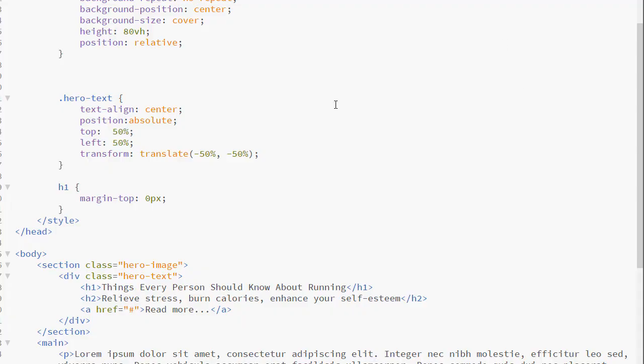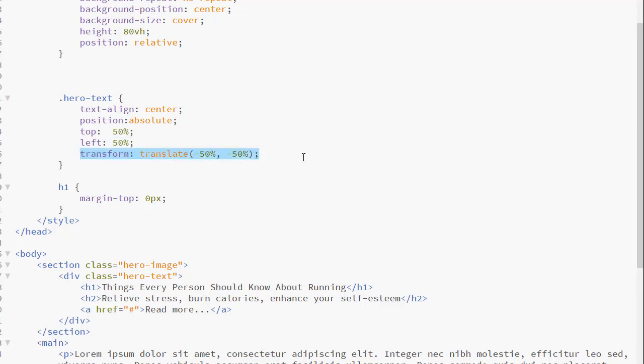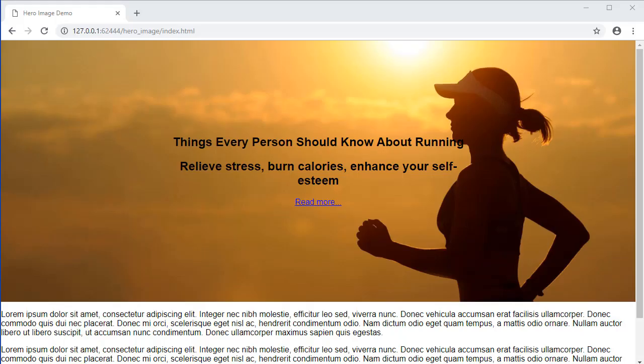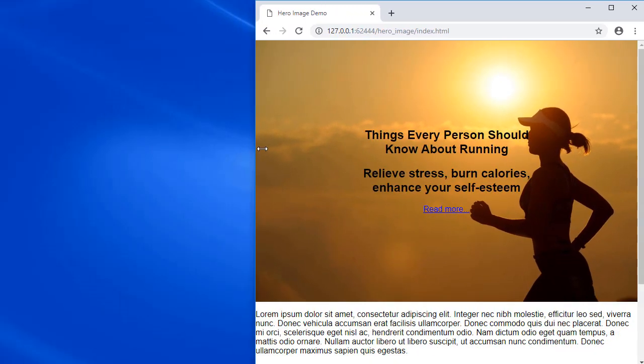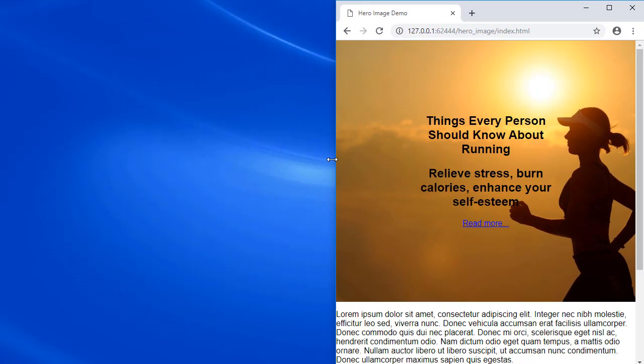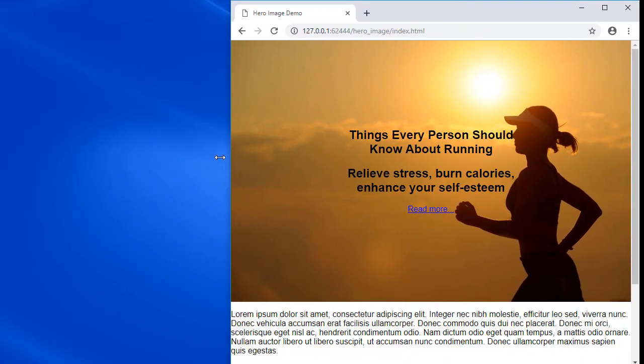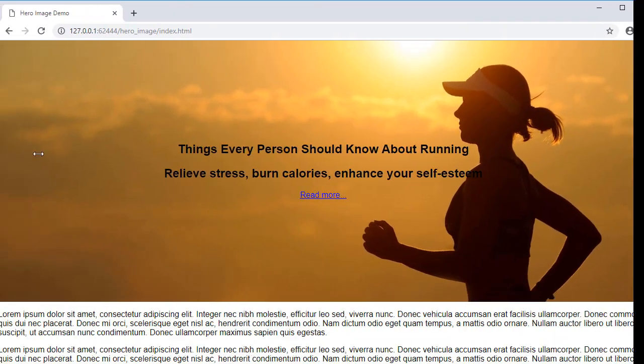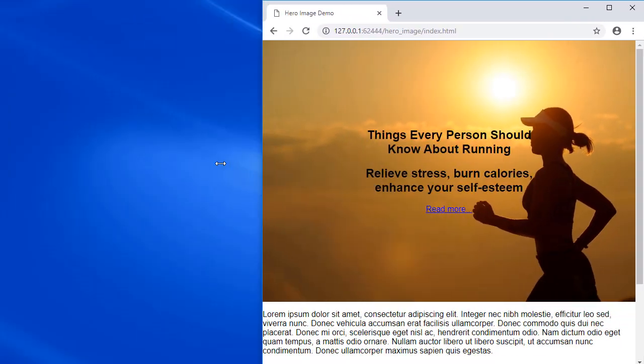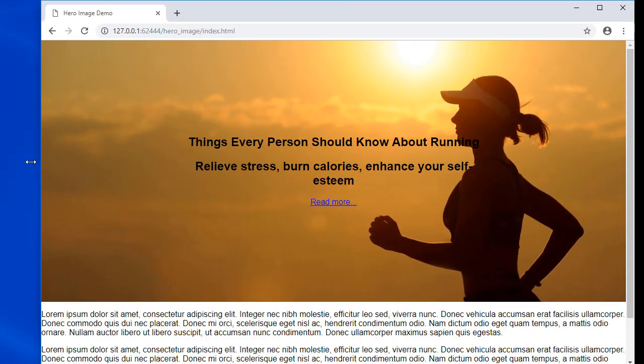If I were to change the left to 50% and add the transform property set to translate, minus 50%, minus 50%, it would balance this out when the page moves and it actually works very well. Here we see our webpage as I change the width. Notice everything is still placed symmetrical to the image.